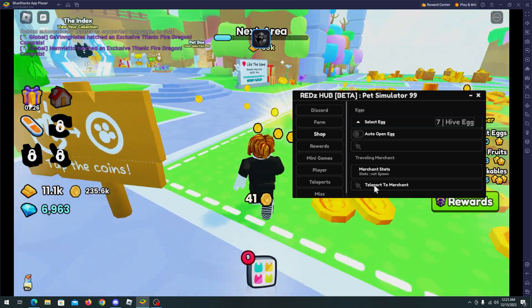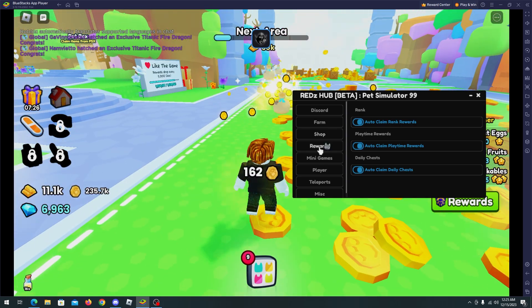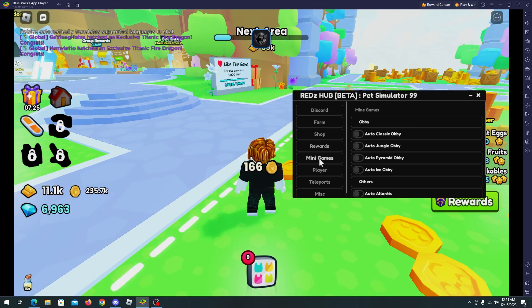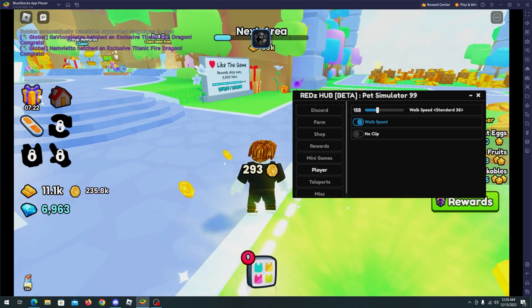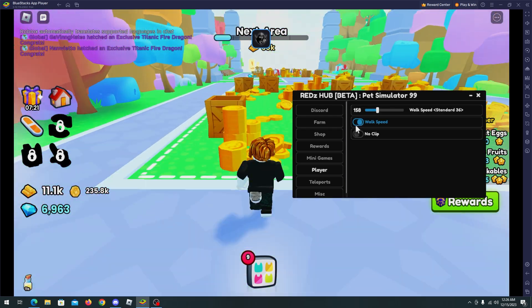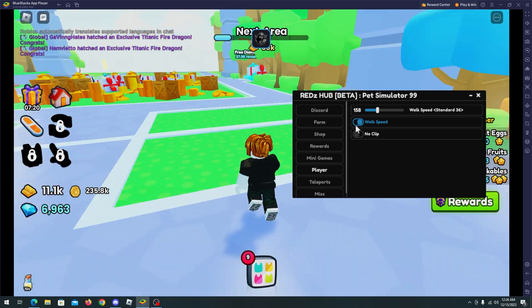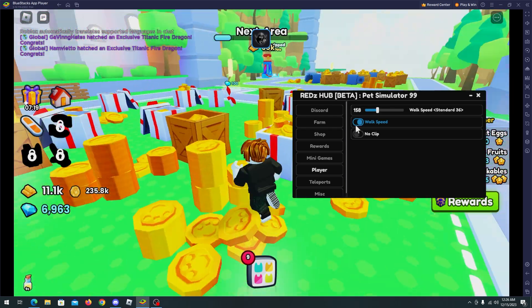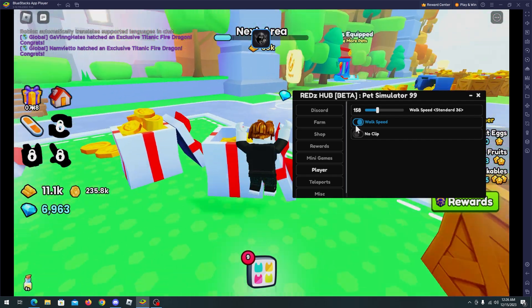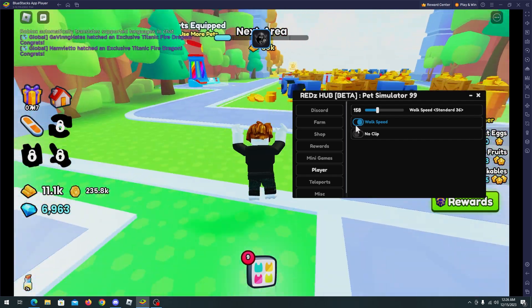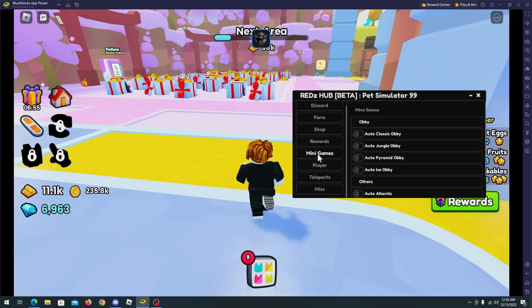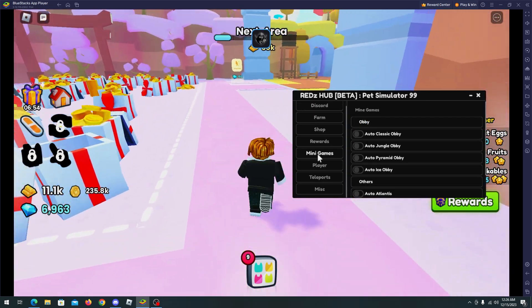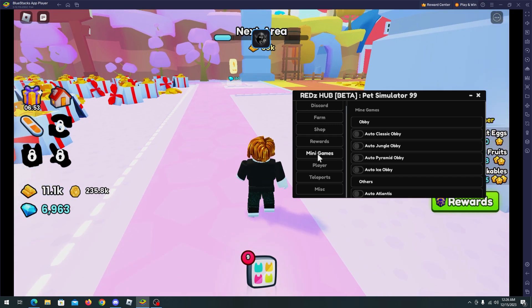We also have player features. I will enable some walk speed so we can go faster to any location. As you can see, this is working fine. Okay, and now I'm going to try the auto jungle lobby.